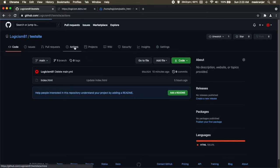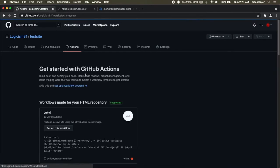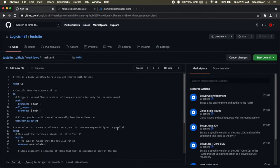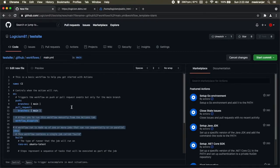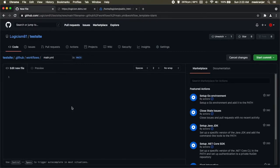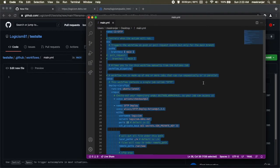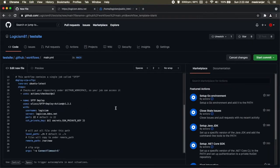To do that you have to click on the actions tab on your repository, click set up a workflow yourself, and you're going to have to copy and paste some code into this new file here. This code will be in the video's description so you can just go to that link and copy and paste it into your GitHub repository.